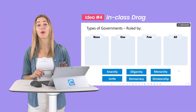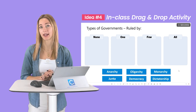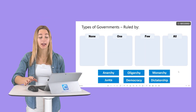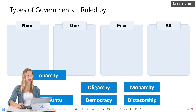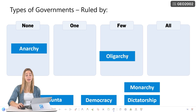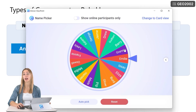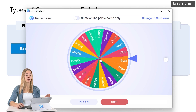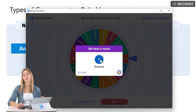Number four: categorize information with an in-class drag and drop activity. I can call on a student and they can tell me where each one of these governments belongs. If I need help picking a student, I can import my class list into ClassPoint and use the random name picker to pick a name.